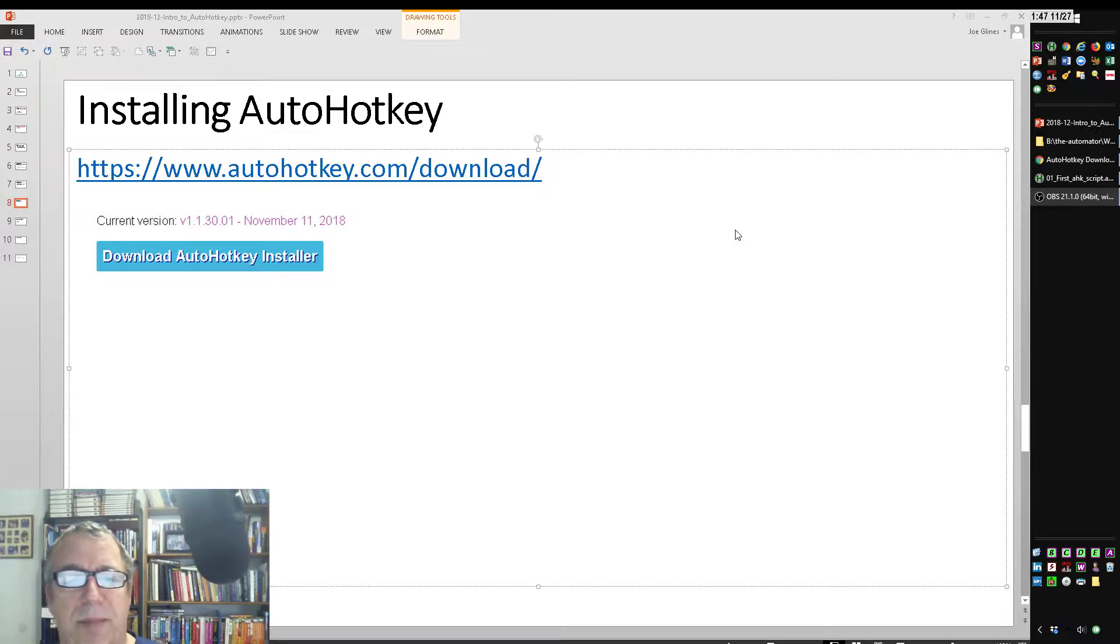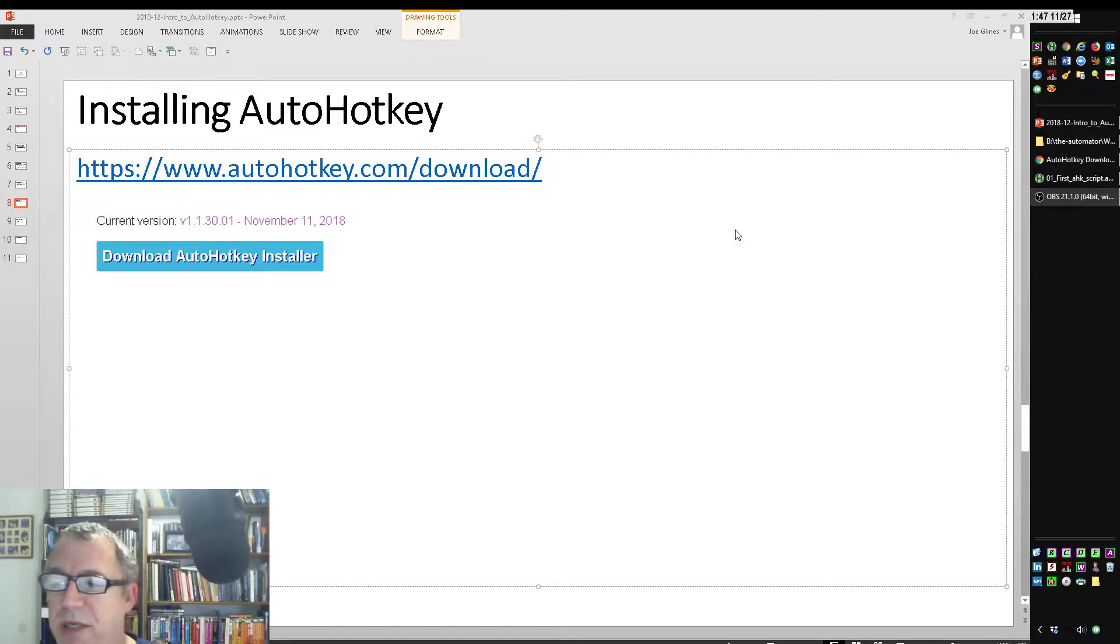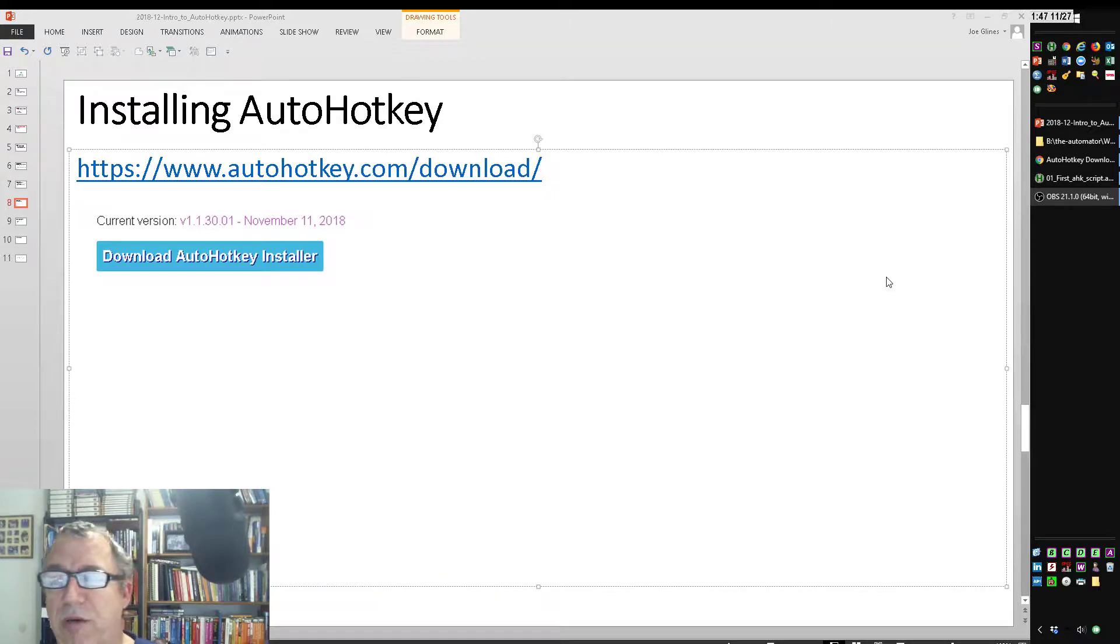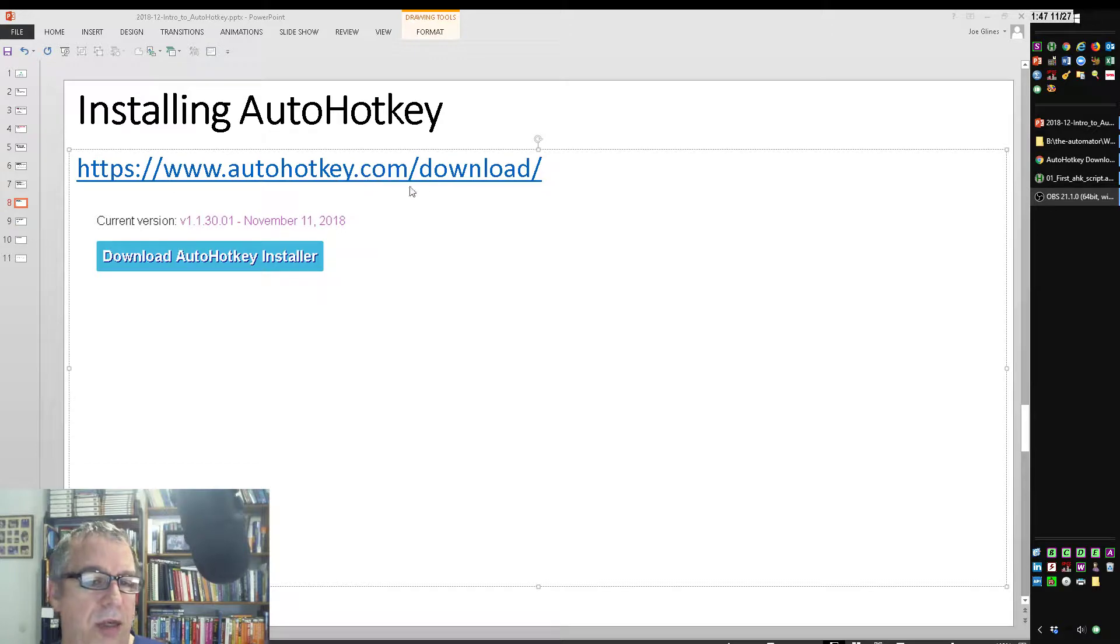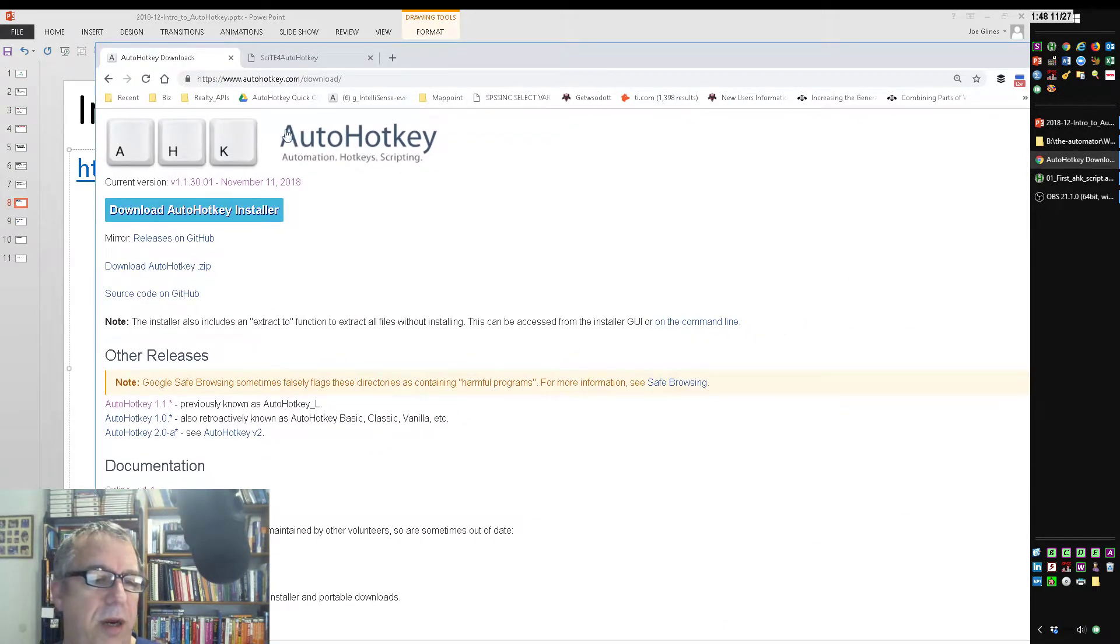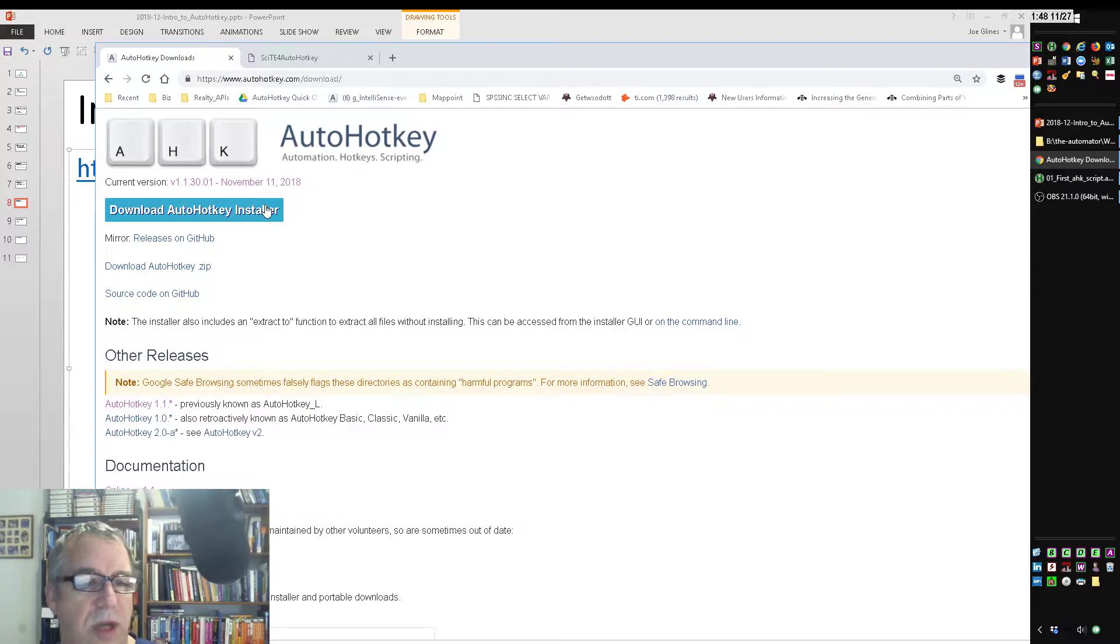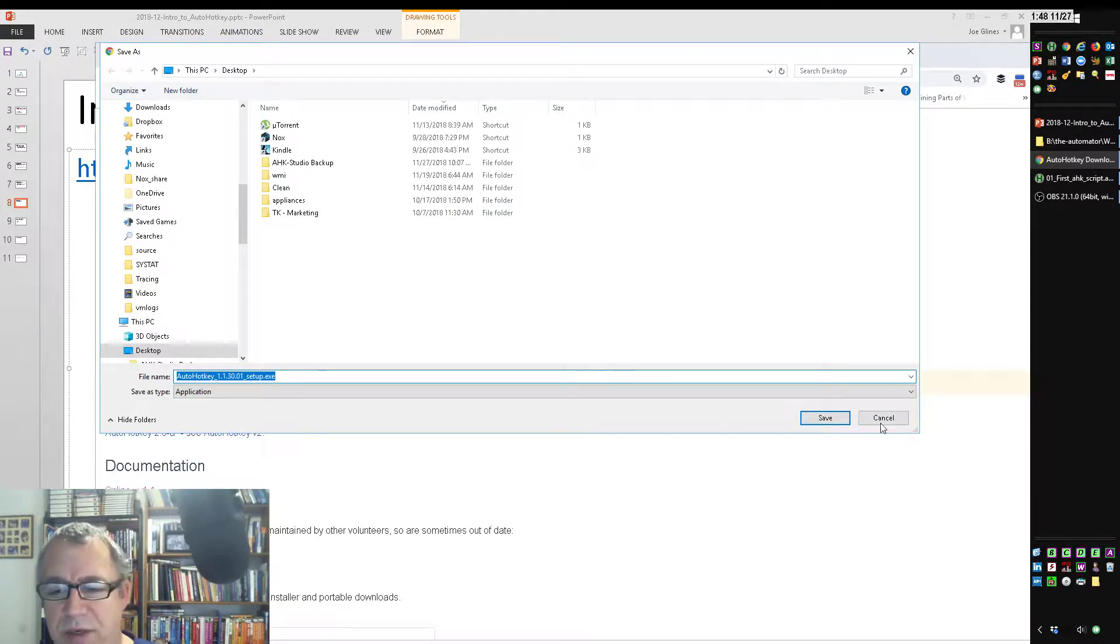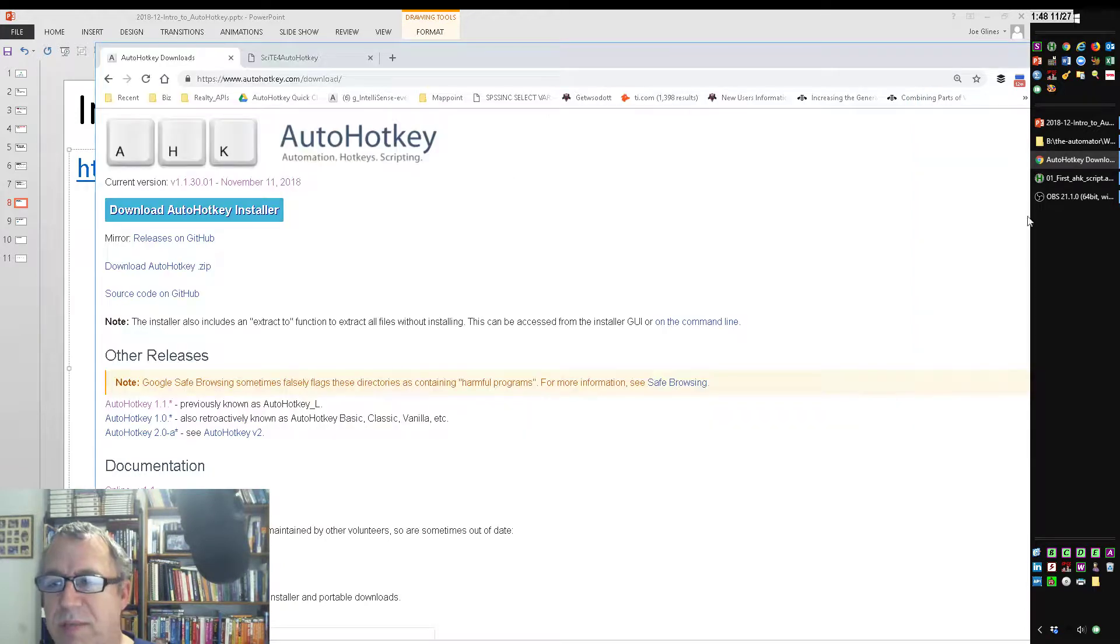So I'm going to walk through here how to install it. I actually have the files also. I'll put them on Dropbox, but I'm going to show you where you can grab them from the internet. So the first one, you go to AutoHotKey.com slash download, and I have the page right here. You're going to see this Download AutoHotKey Installer, so that's what you want to click. It's going to ask you to download it. I've already downloaded it and saved it, so I'm going to skip that step.